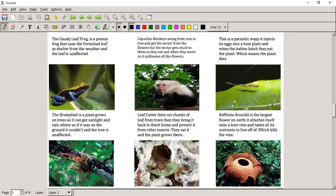Here's an example of commensalism: a gaudy leaf frog uses leaves as shelter. There's no effect on the plant, but it's an advantage to the frog. Also, a bromeliad — commonly called an air plant — grows on trees to get more sunlight. The plant it grows on is not affected, but the bromeliad gains an advantage by reaching higher points where it can get more sunlight.